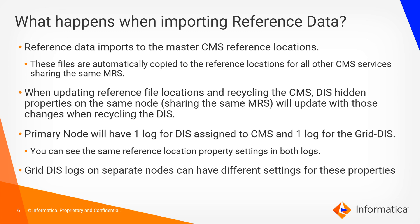So those physical reference files will then be automatically copied to the reference locations for all other CMS services that share the same MRS, so that there will be physical copies on all nodes in this chain. So everything is first imported to the master CMS and copied to all others.